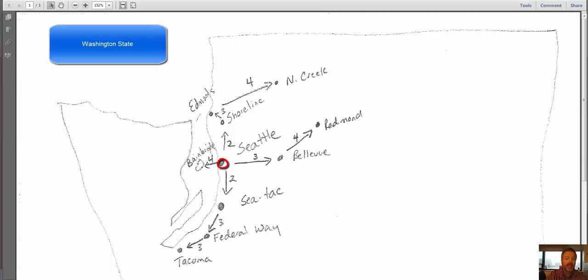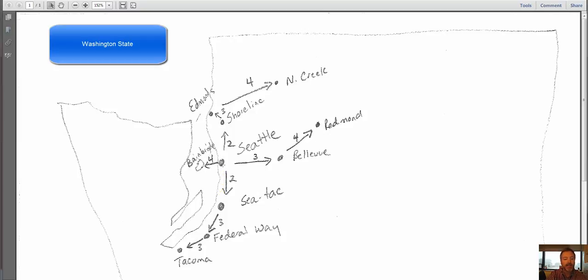And then it told me on day 2 that it moved up to Shoreline, so I have a little arrow, and I marked it day 2. And it said it moved down to SeaTac International Airport, so I have another arrow that goes down and shows 2.